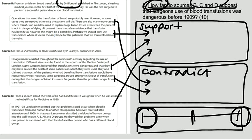In source C, there is a statement that says many surgeons believe the transfusions were dangerous. And source D shows that they had no idea about different blood groups, which could have killed people.